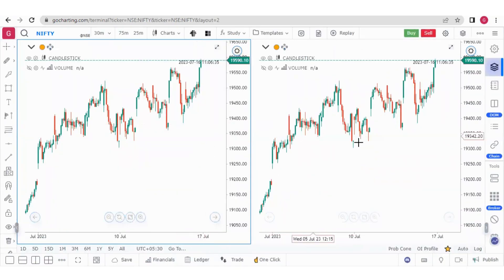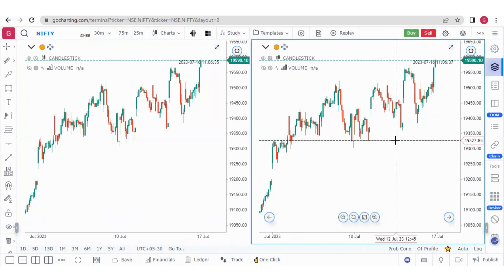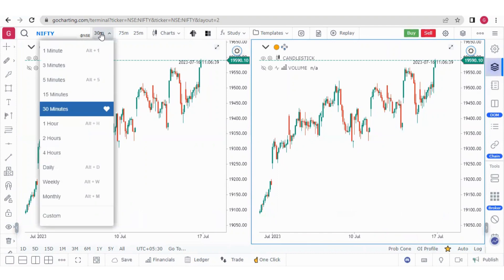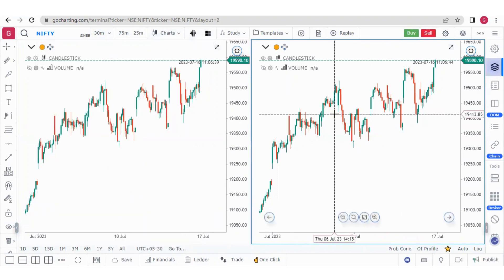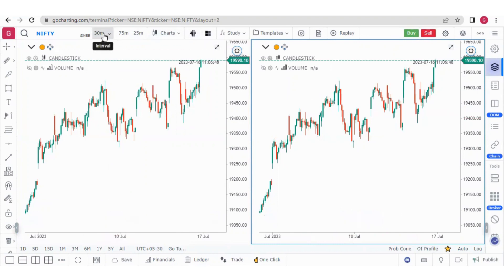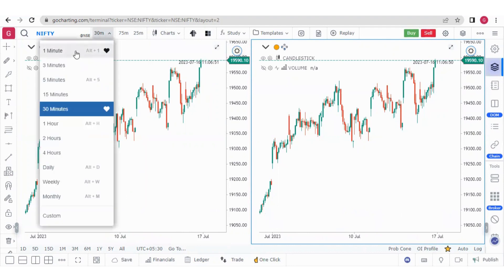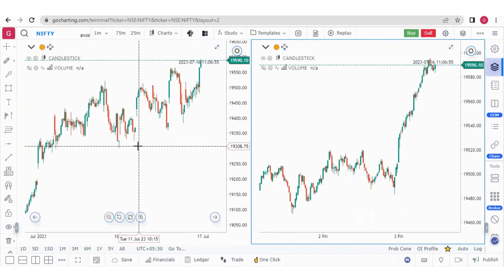Now we have two charts. Suppose you want to change the properties of one chart — first you have to select that chart. Once you select it, all the options for time interval or chart type will apply to that chart. For example, if I want to change the time interval to one minute, I click on that chart and change it to one minute — only that chart will be affected, not the other.